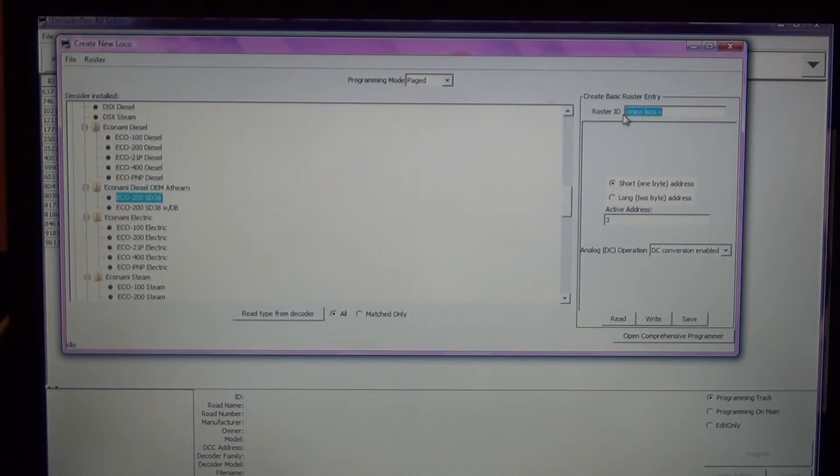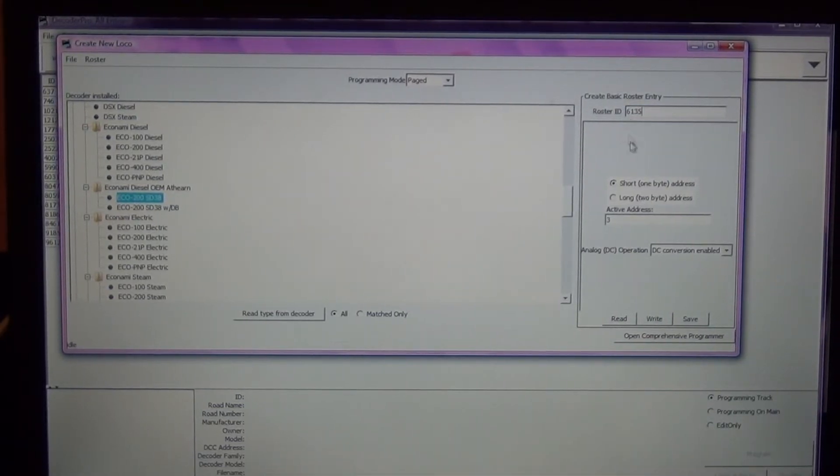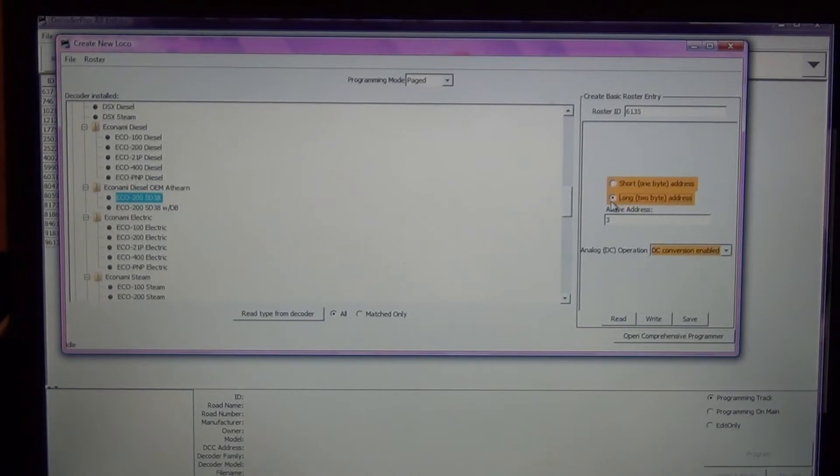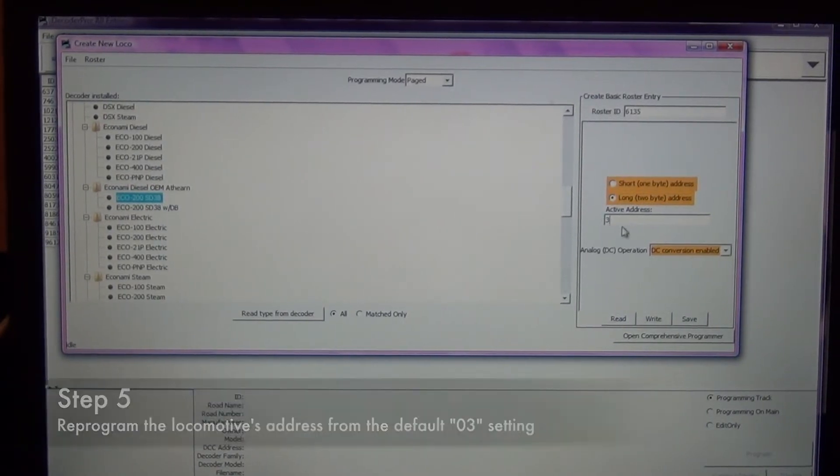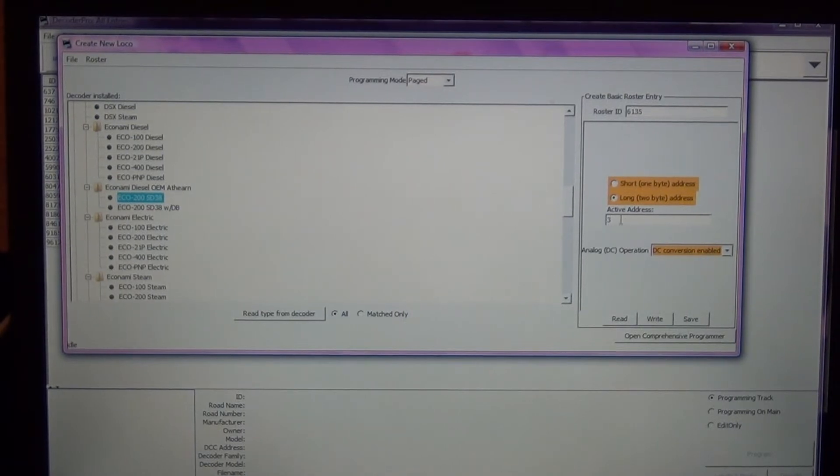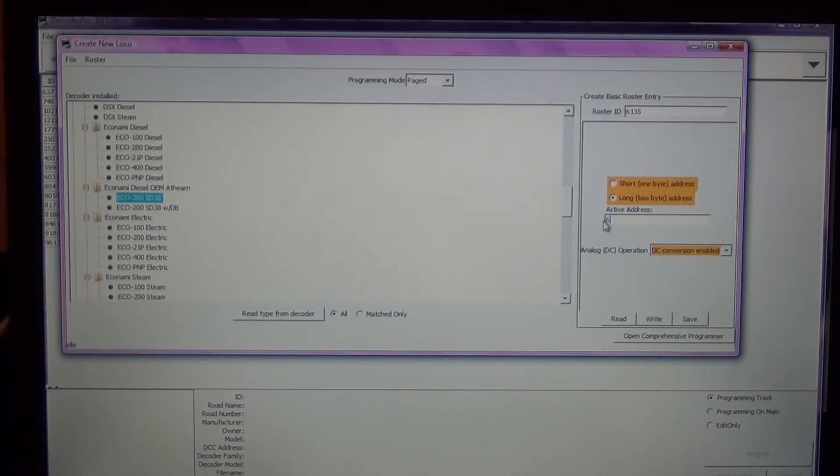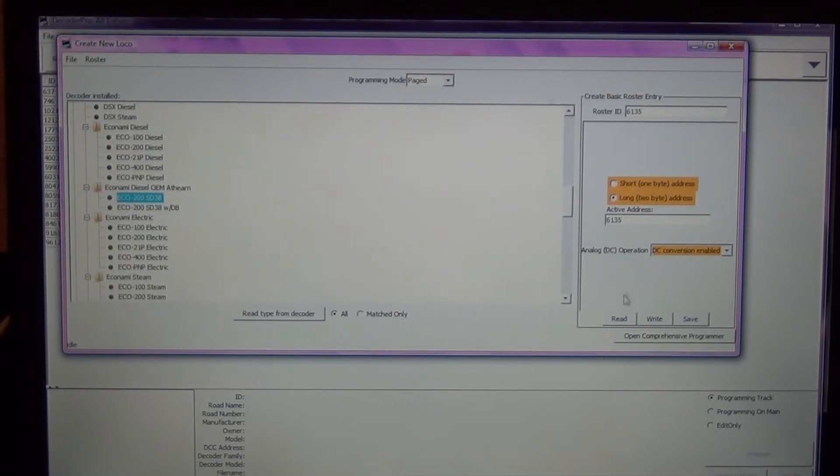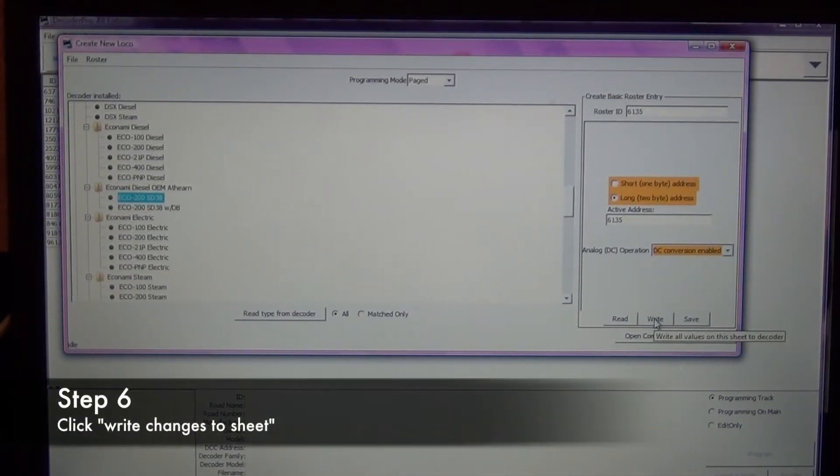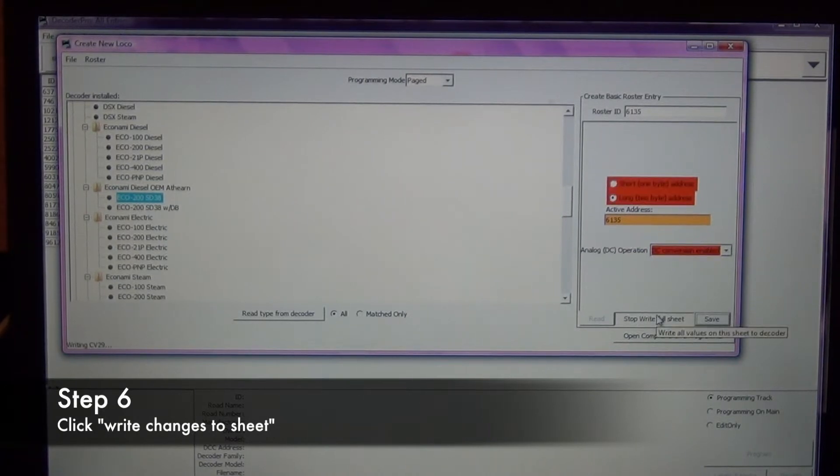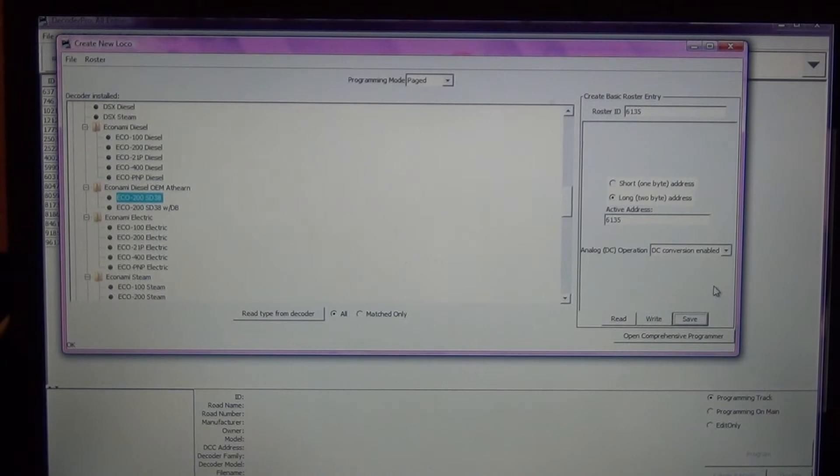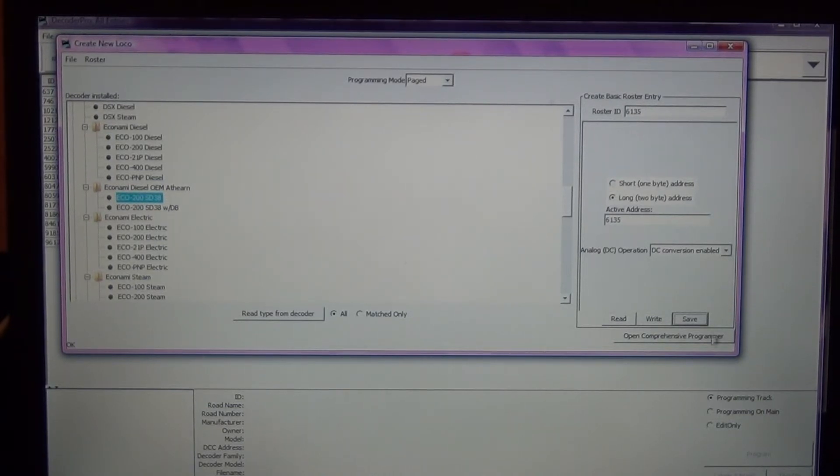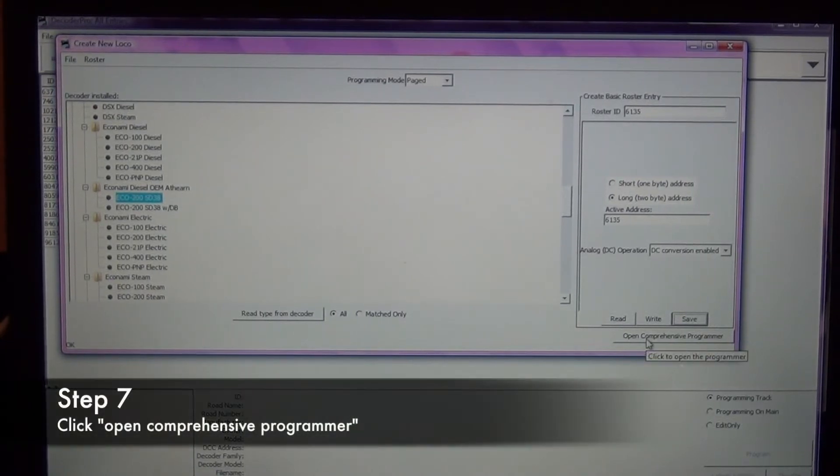What I'm going to do, even though it's not listed, this is an economy diesel OEM Athearn. I'm actually going to select the economy 200 SD38 because it's underneath the Athearn submenu. This one was with dynamic brakes, my SD40-2 does not have dynamic brakes. So now it populated, I'm going to create a new roster entry, locomotive number 6135. I'm going to change the address from the default address of 3 to 6135, and I'm going to click on write.